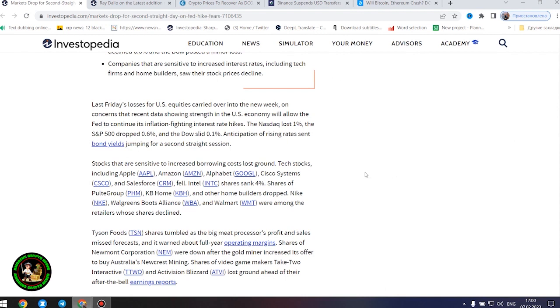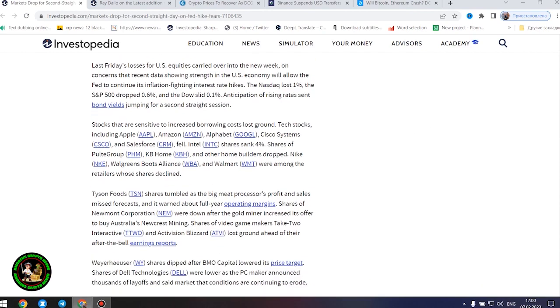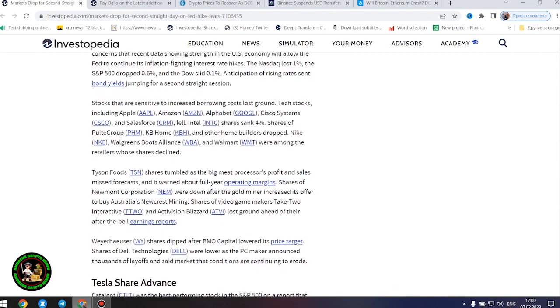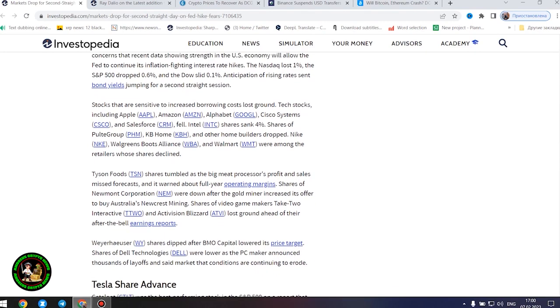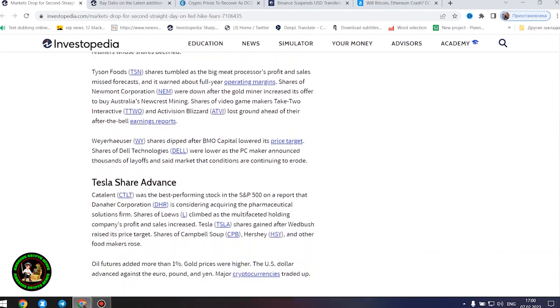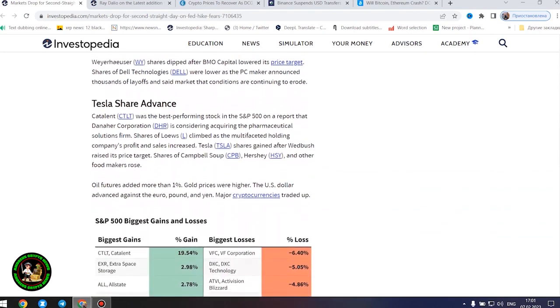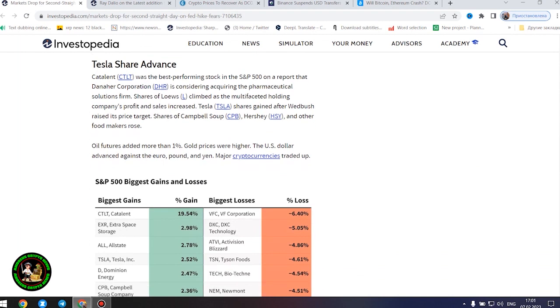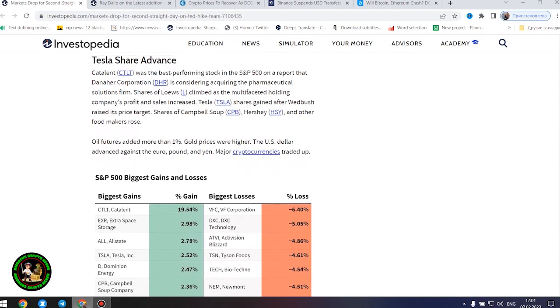Last Friday's losses for US equities carried over into the new week on concerns that recent data showing strength in the US economy will allow the Fed to continue its inflation-fighting interest rate hikes. The Nasdaq lost 1%, the S&P 500 dropped 0.6%, and the Dow slid 0.1%. Anticipation of rising rates sent bond yields jumping for a second straight session.